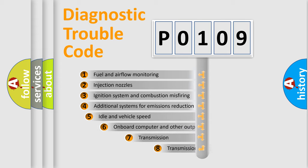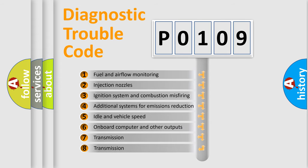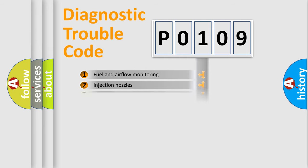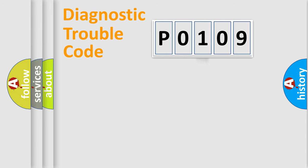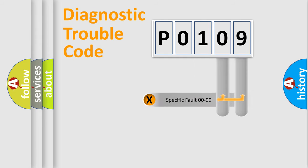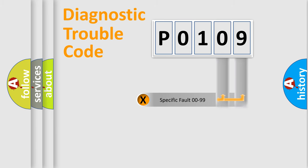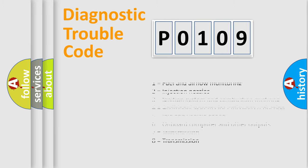The third character specifies a subset of errors. The distribution shown is valid only for the standardized DTC code. Only the last two characters define the specific fault of the group. Let's not forget that such a division is valid only if the second character code is expressed by the number zero.